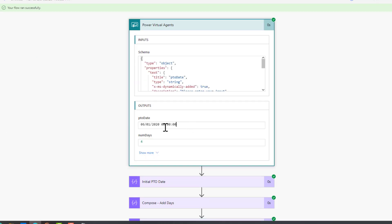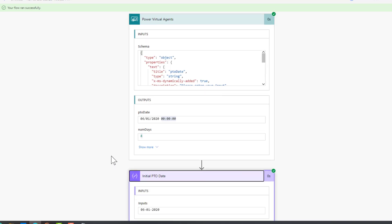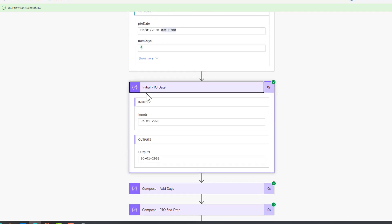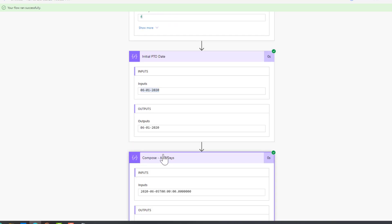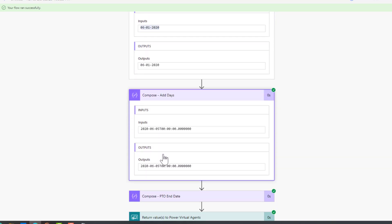Here's our inputs. As you can see, we have the timestamp and we have the number of days that were passed in. Then what's going to happen is we're going to run that first expression. We're going to get just our date, which is exactly what we want.